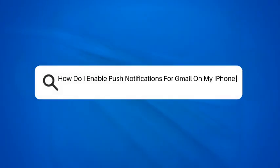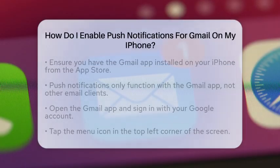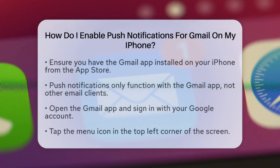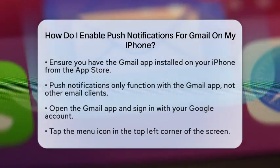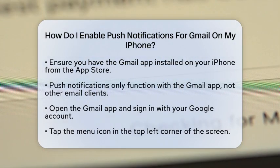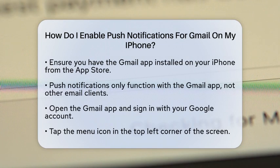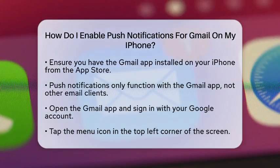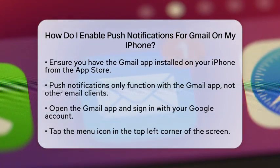How do I enable push notifications for Gmail on my iPhone? Are you eager to stay updated with your Gmail messages on your iPhone? You might be wondering how to enable push notifications for Gmail. Let's walk through the steps together to make sure you never miss an important email again.